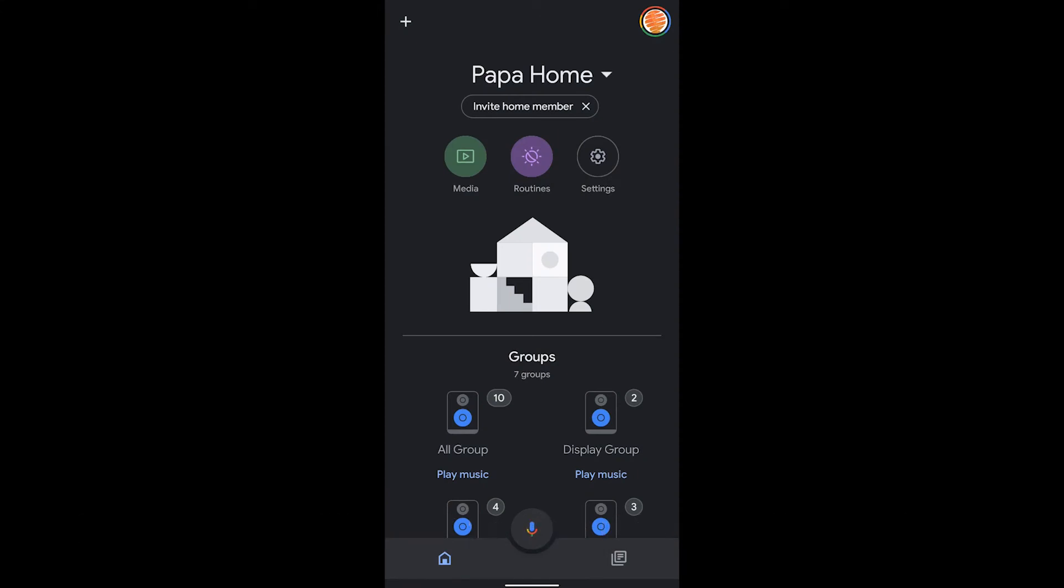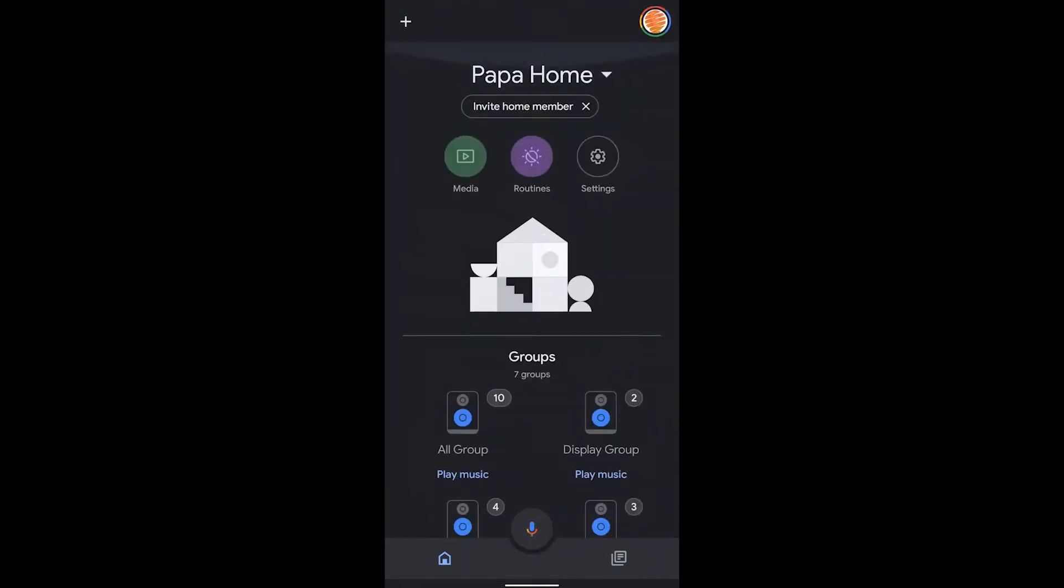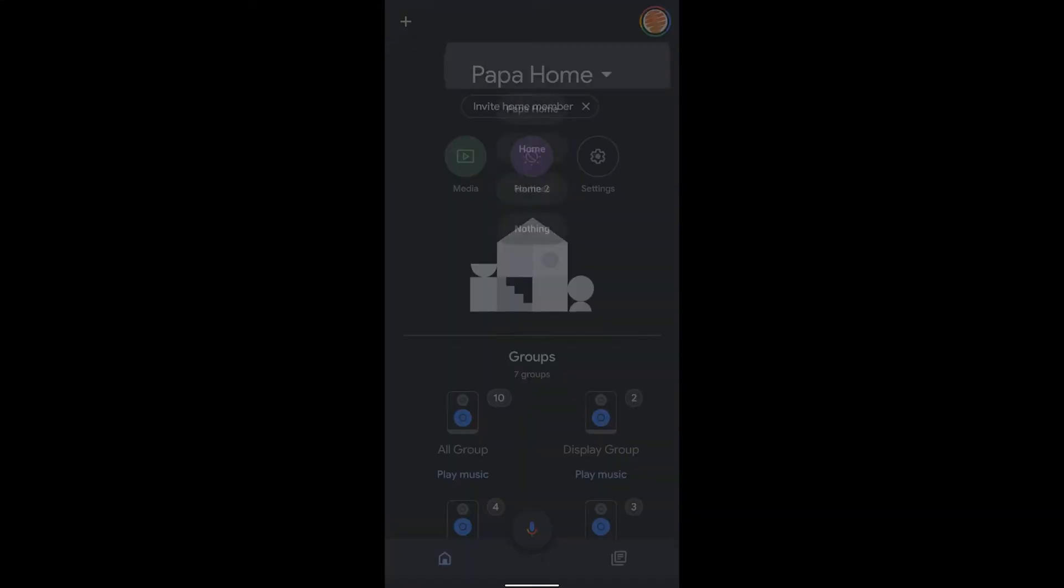Deleting a home in the Google Home app can actually be a little more tricky than you'd think. But once you find it and you understand a few things, we can get through it.